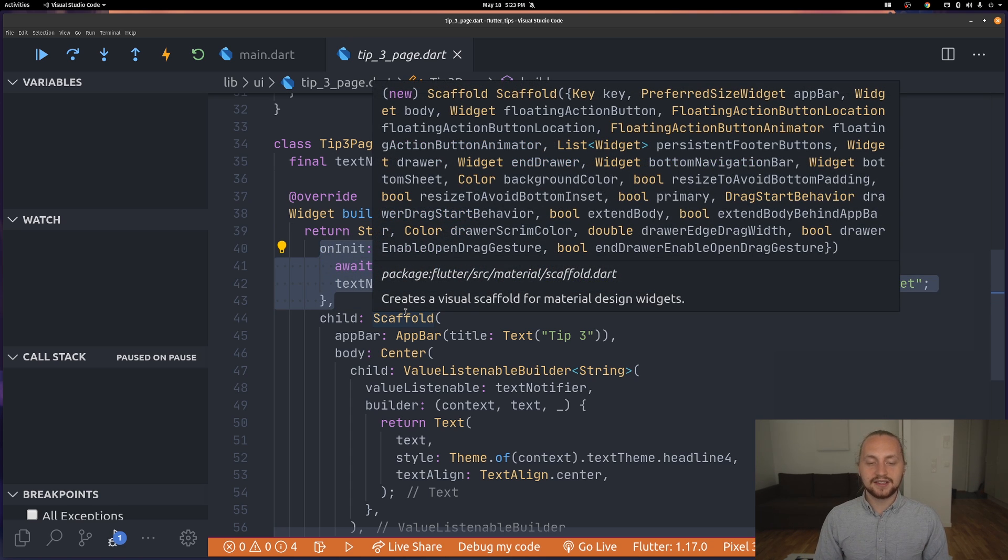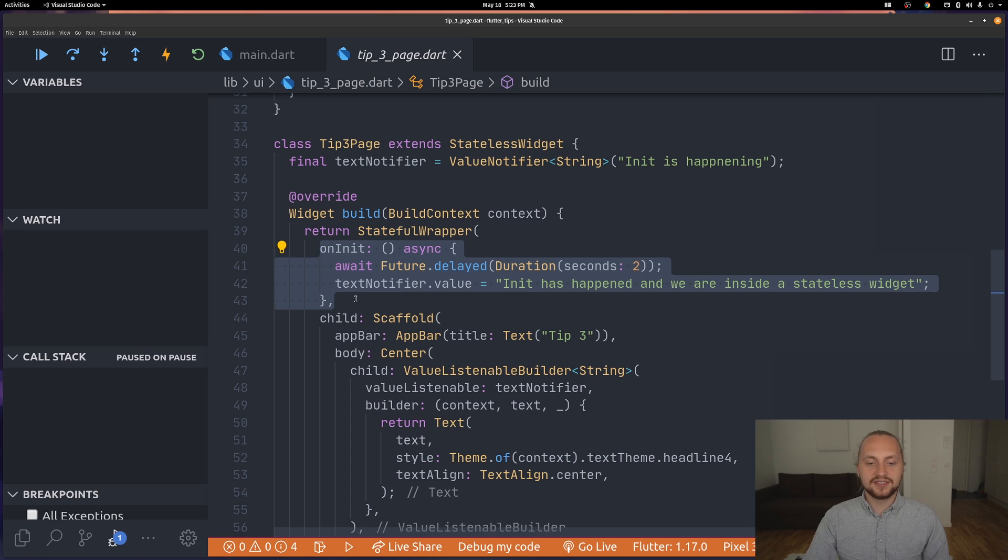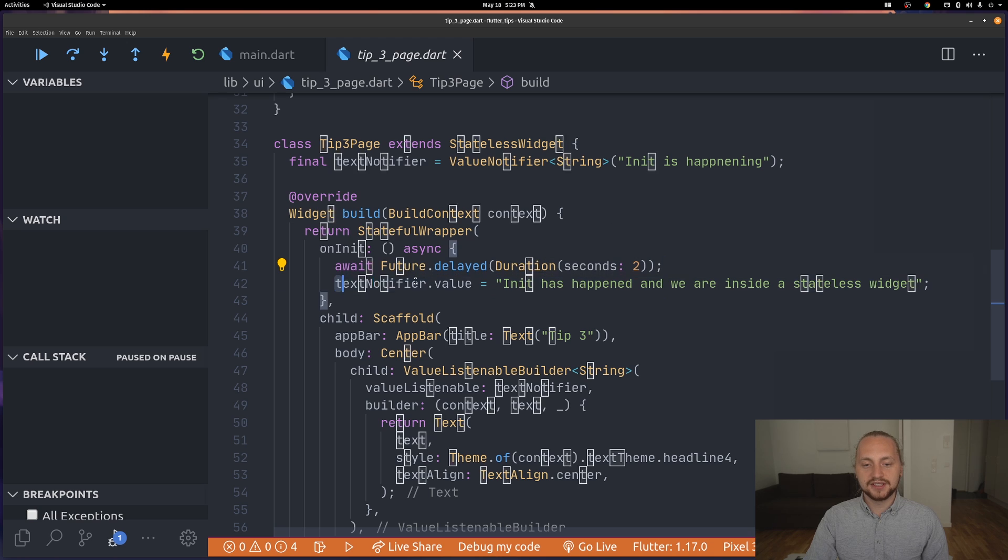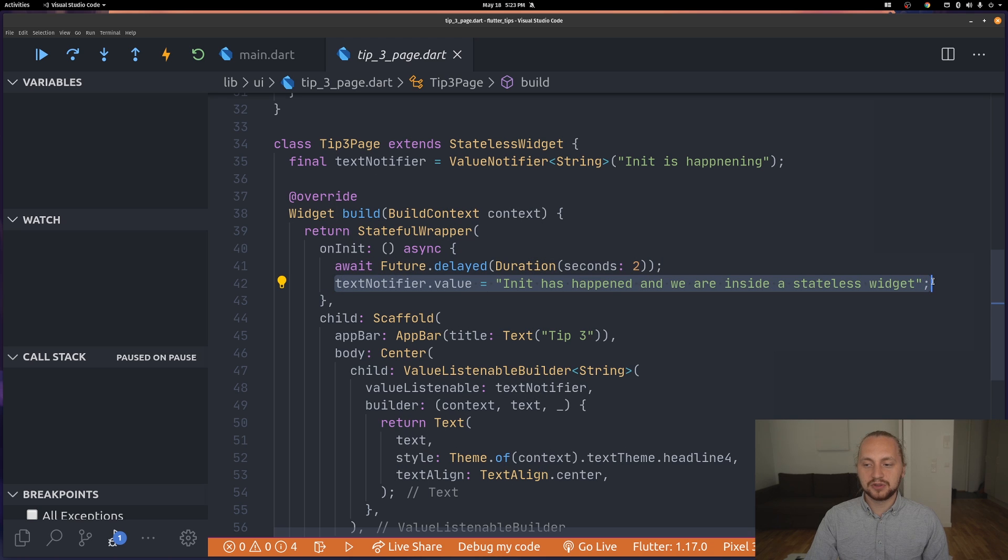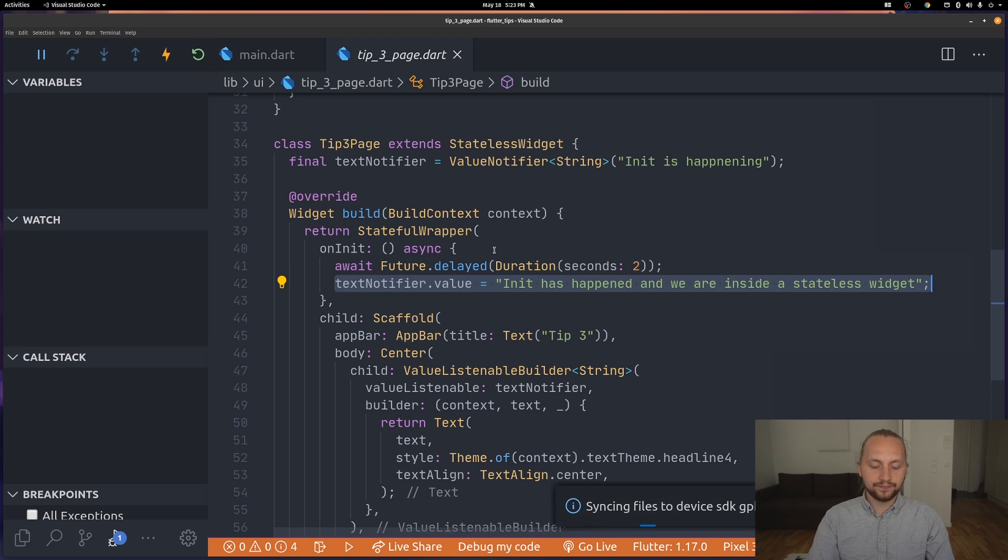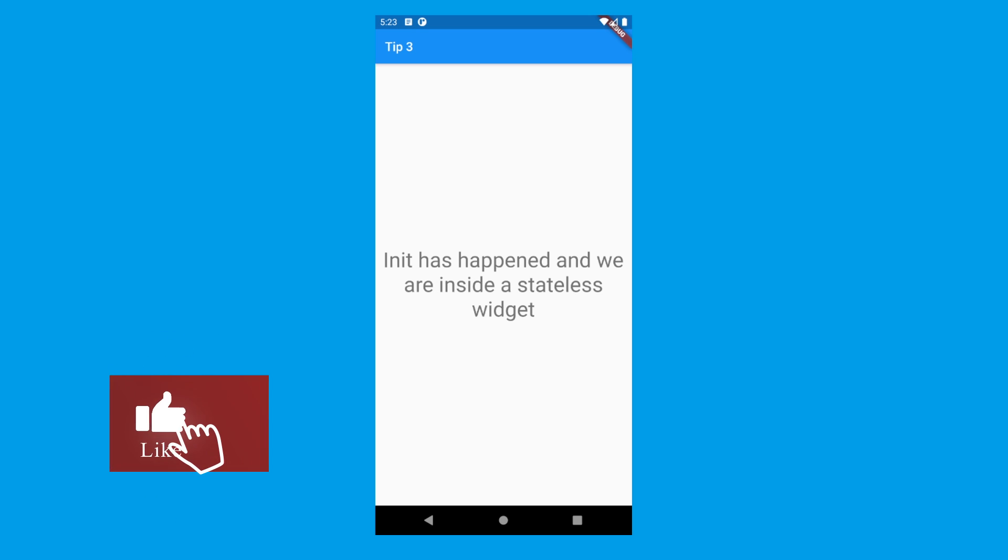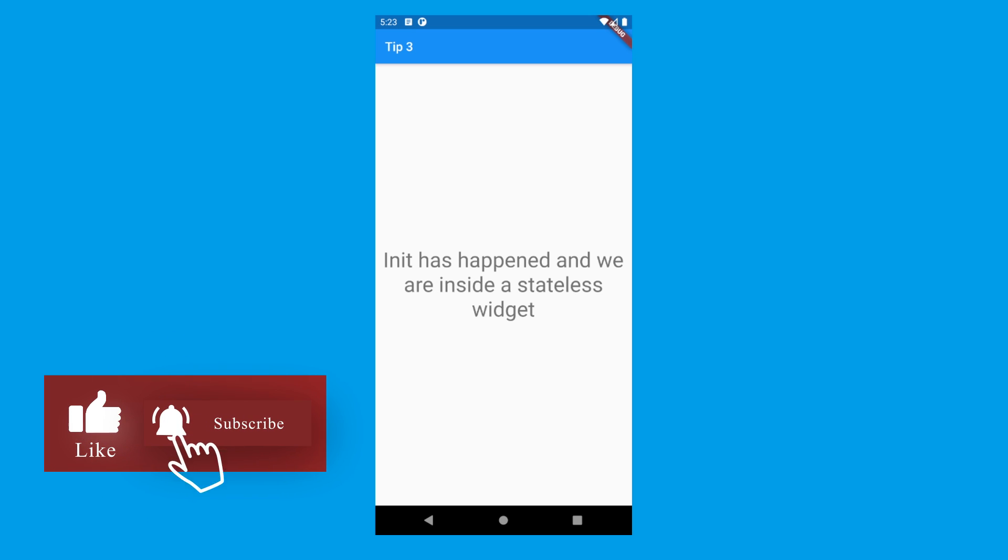This is very simple actually. If we look at this we can see that on init we await two seconds and then we set a value to another value. Just to show this code we can see that init is happening and then after two seconds we have a new value.